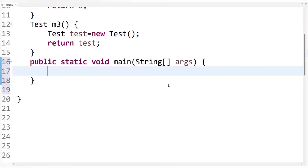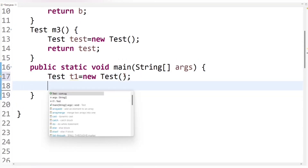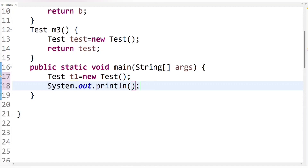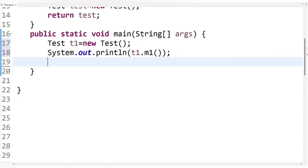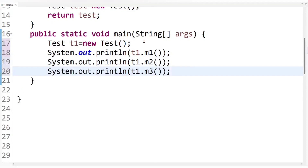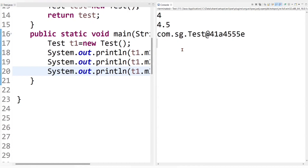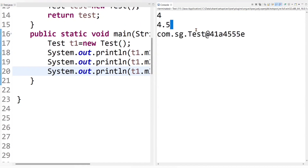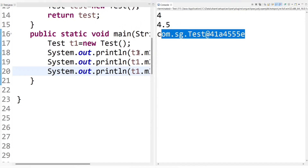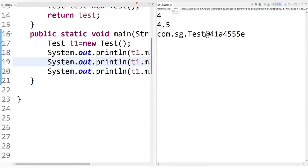Now let's call all the methods inside the main method by creating an object of Test class, and print the output directly inside println so we can see it. We call t1.m1(), t1.m2(), and t1.m3(). After running the code, m1 returns an integer value, m2 returns a float value, and m3 returns a Test class object. The output looks correct so far.